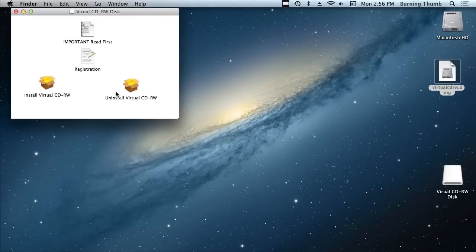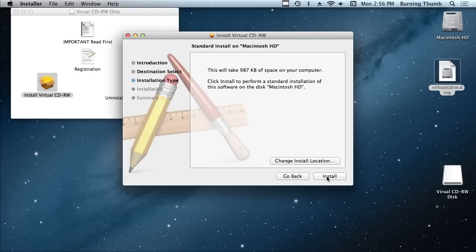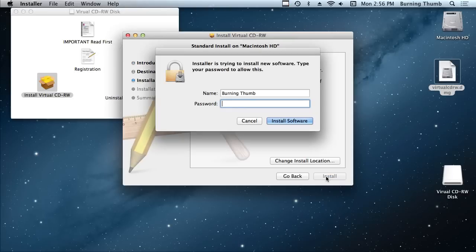To install the Virtual CD, just double-click the installer, click the button titled Continue, then click the button titled Install. Because it's a kernel extension, you're going to have to enter your administrator password.